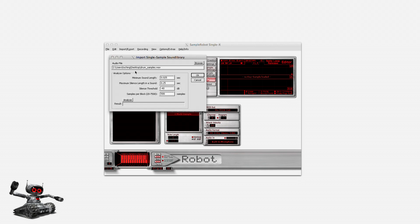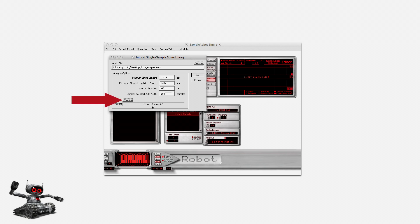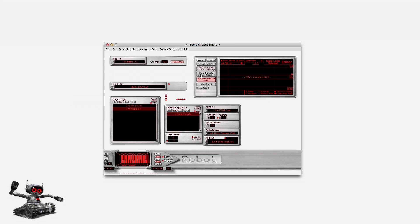In my WAV file, there are several drum samples divided by silence. Sample Robot will slice those individual samples and assign them to the selected keys. I just leave the settings as they are and click on Analyze. Sample Robot finds 12 different sounds in this WAV file. I click on OK and that's it.